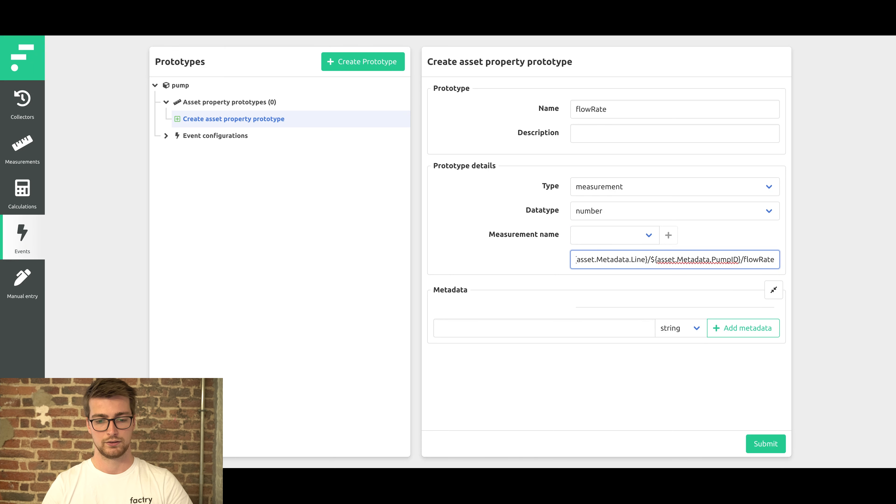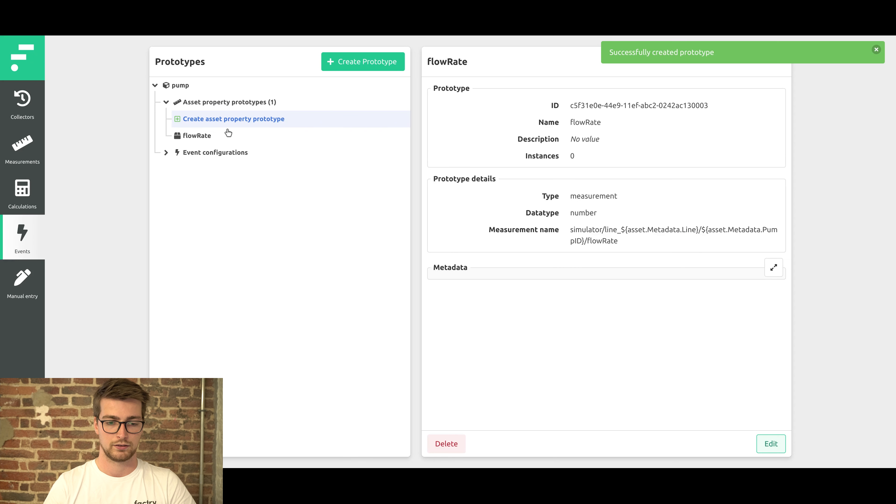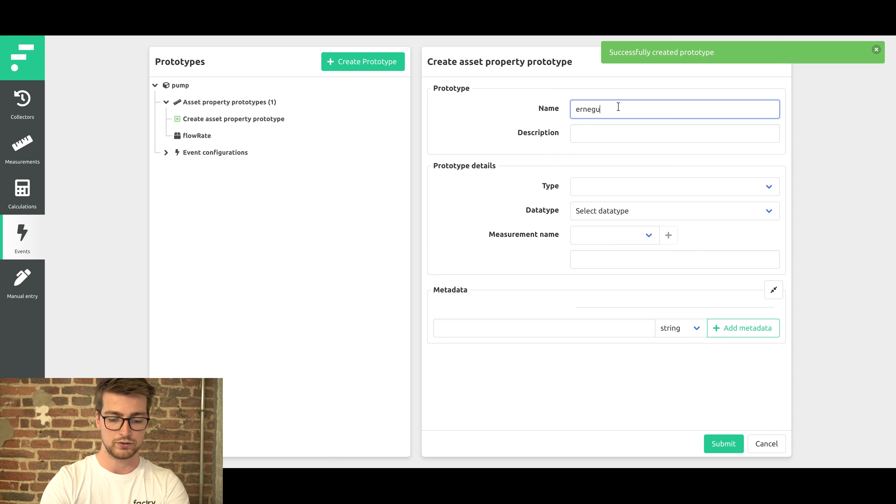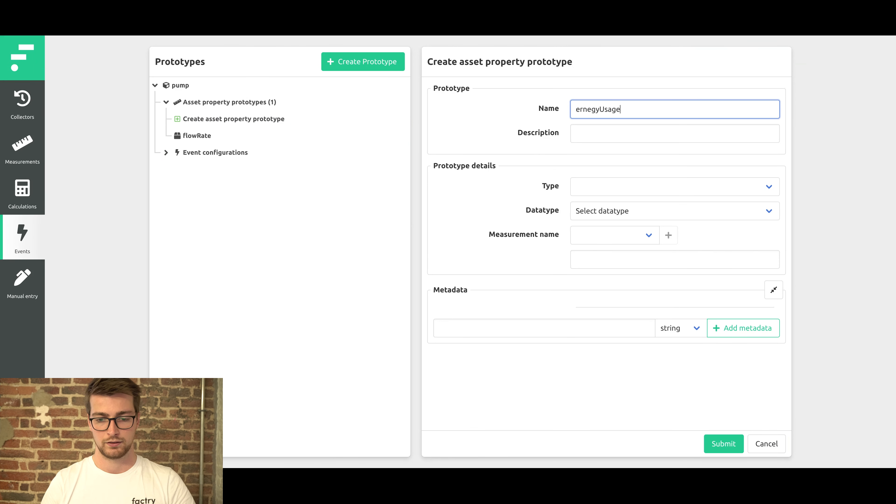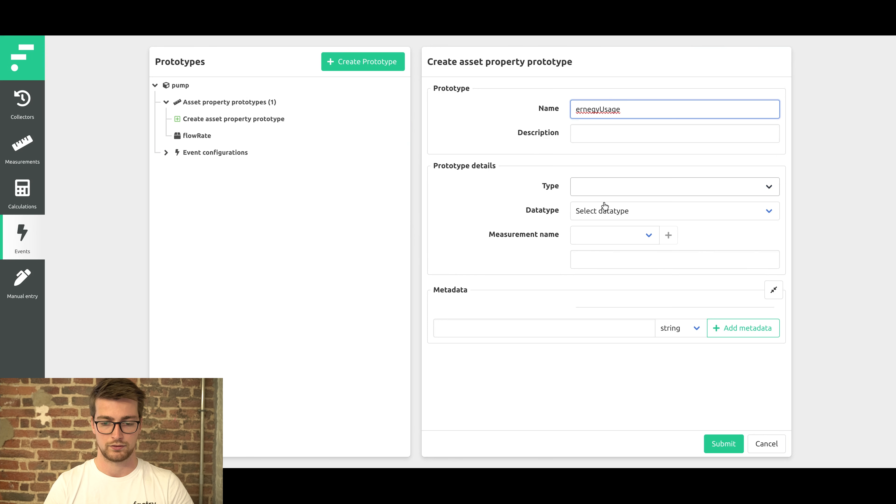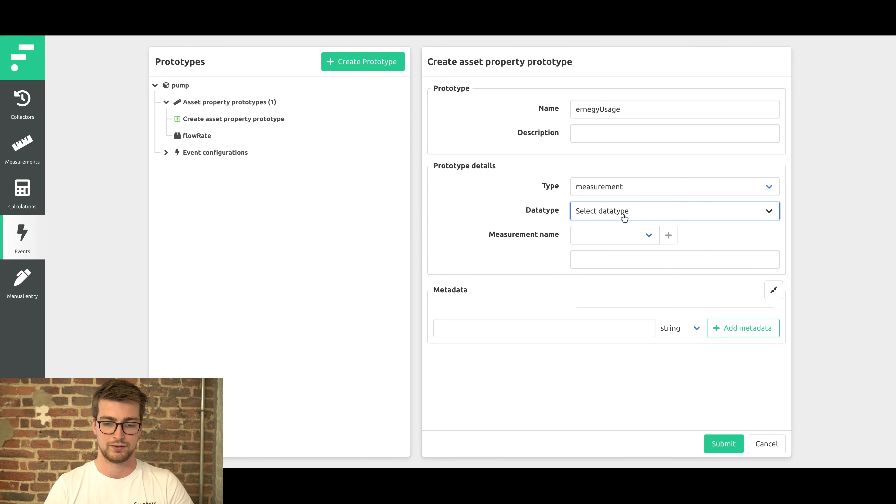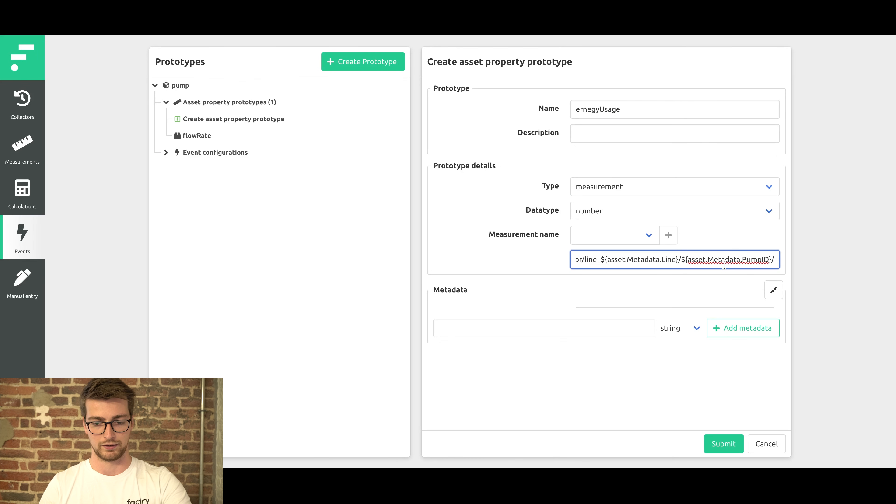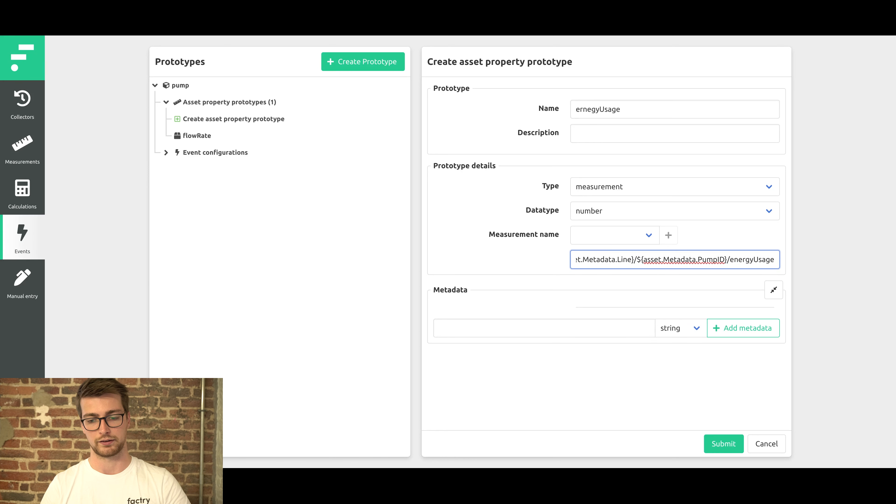That's it for this asset. I'm going to add another one for the energy usage of the pump. Ignore this typo. It's also a measurement, also a number. And again with linking the measurement names. Here I can't make a typo.